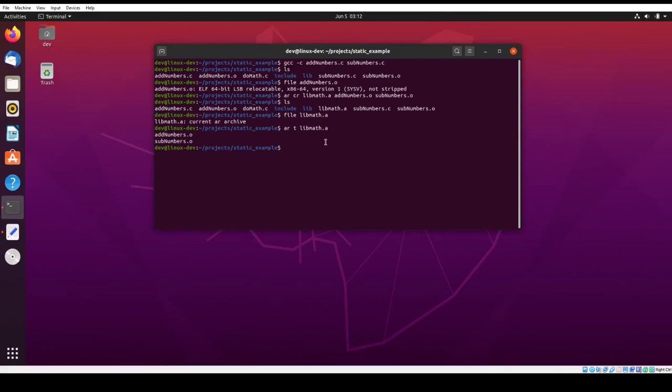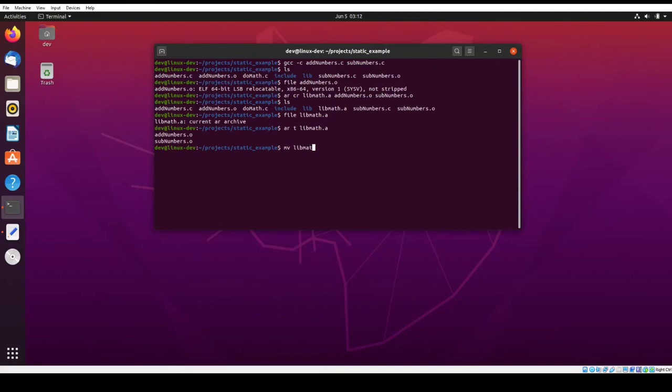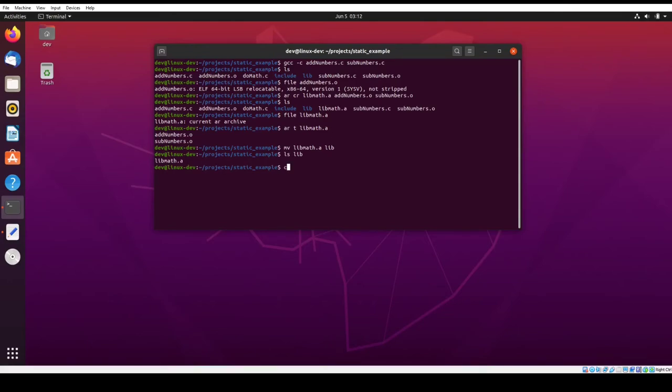So now, we do want to move this into the lib directory, because that's where libraries should go. So I want mv into lib. So we see that it's in there.